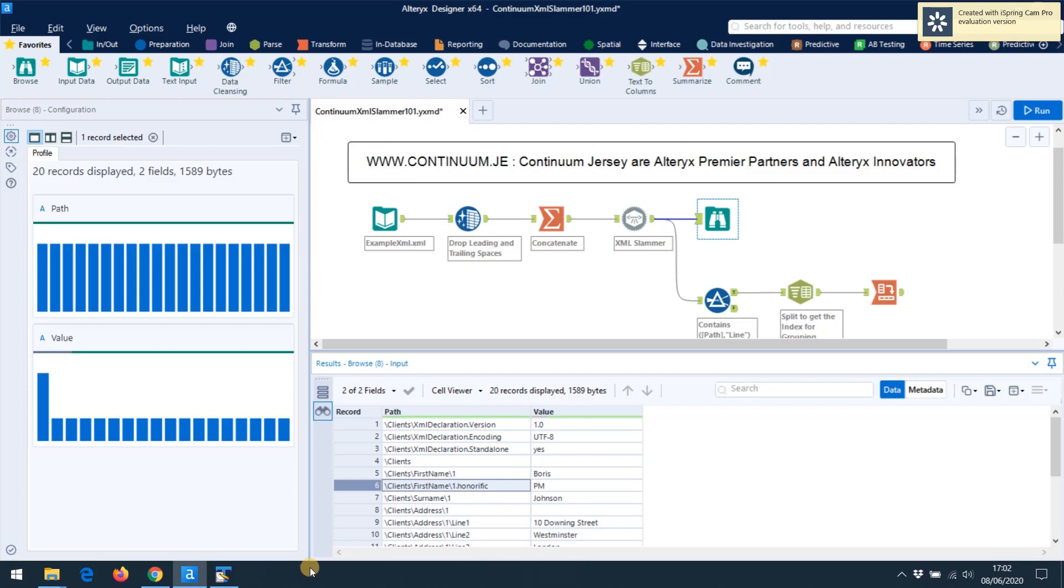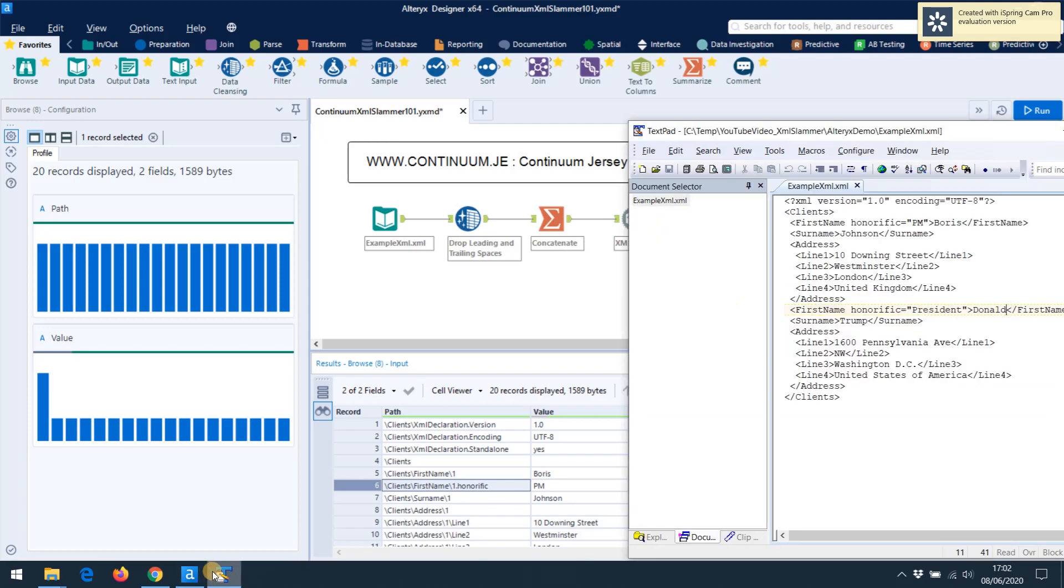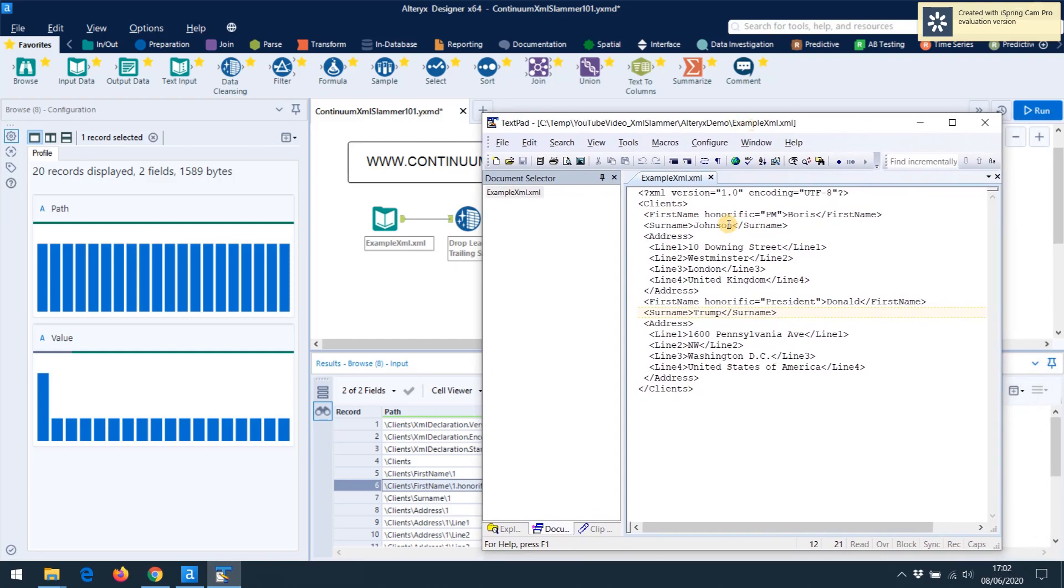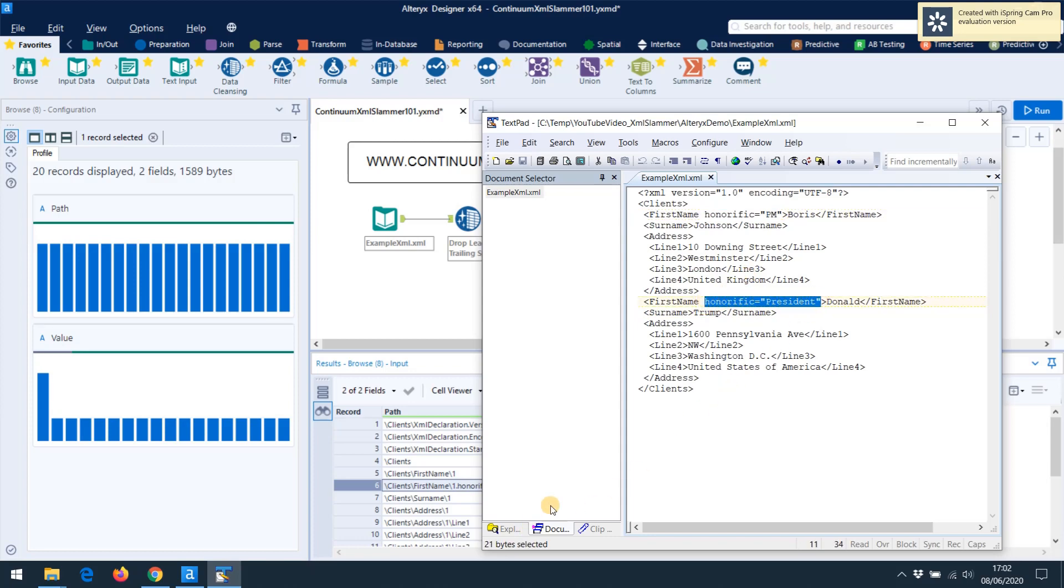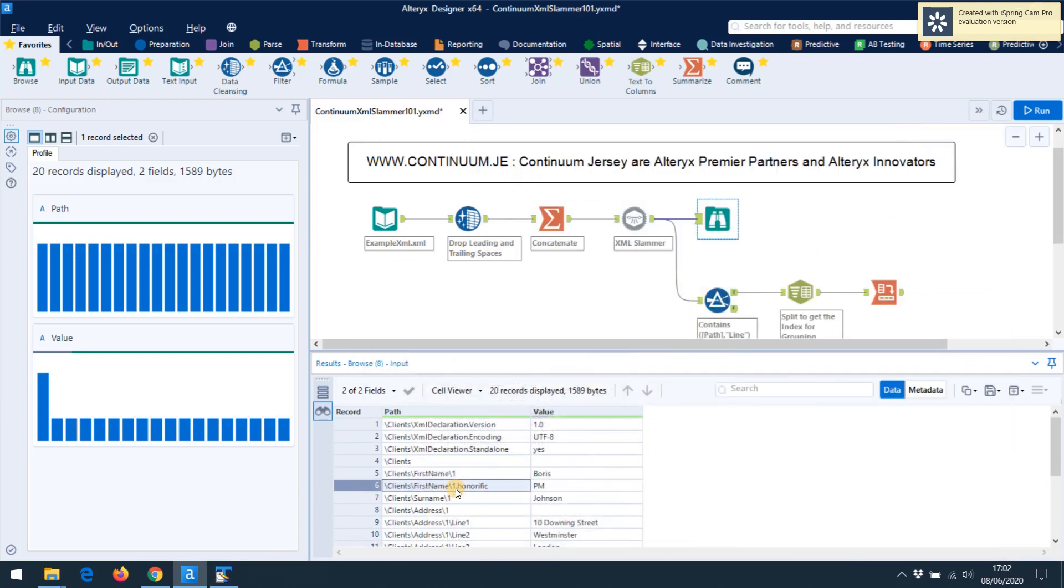So in XML you can have data either as tagged data, like the surname here in between the two tags of surname, or you can have it as attribute data such as the honorific. Now the wisdom of that in terms of the designers of XML is questionable, because really, to us humans, that could be either an attribute in this tag or it could be a child tag of first name, and it would still be pretty much the same to us. So this application will deal with both attributes and tag data and spin it all out to row-based data for you to process later on quite happily.